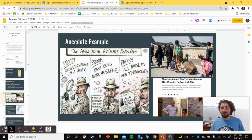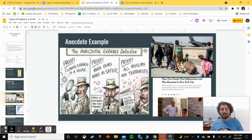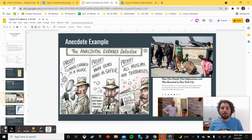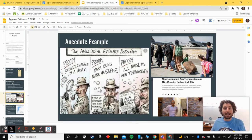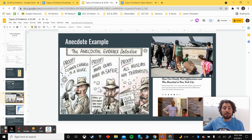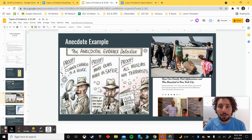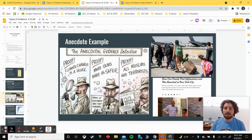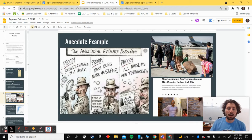An example: a New York Times article starts their argument about the Middle East with the story of a family that fled Afghanistan — emotionally appealing, memorable, illustrative, and engaging. However, as shown in a political cartoon about the 'anecdotal evidence detective,' relying on a single story can lead to problematic thinking. A person reads one story of a gun owner who stopped a criminal and concludes that more guns make us safer — an overgeneralization that a lot of data conflicts with. That's why a single anecdote can be viewed as weak evidence.